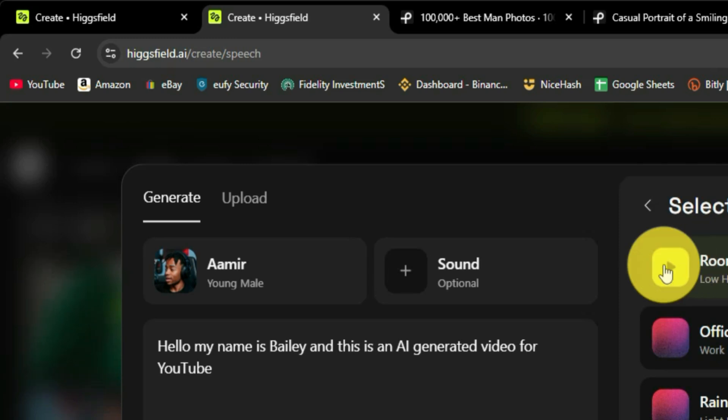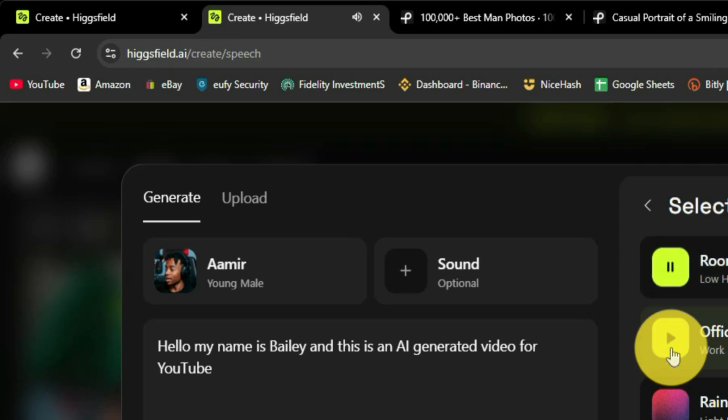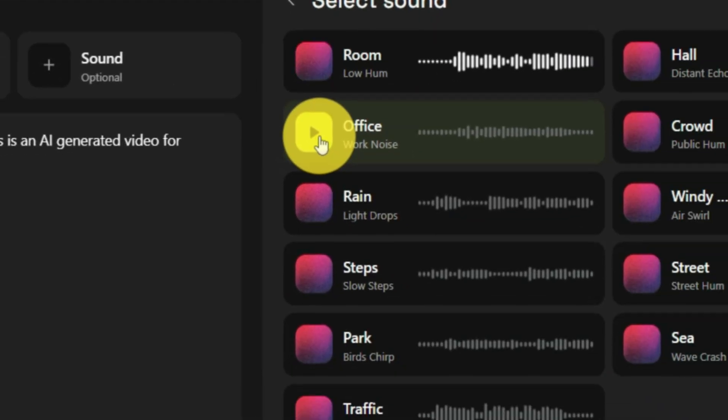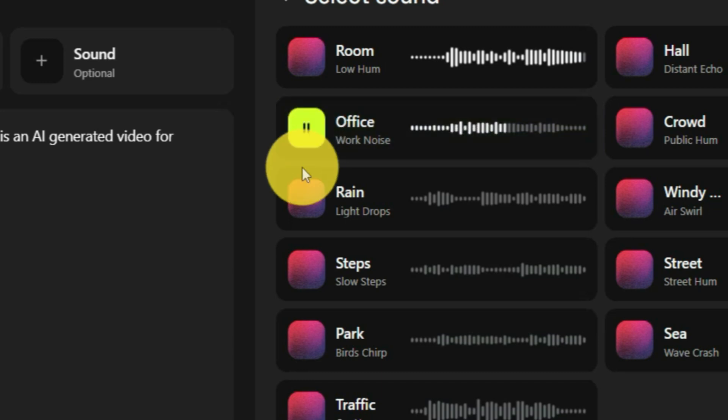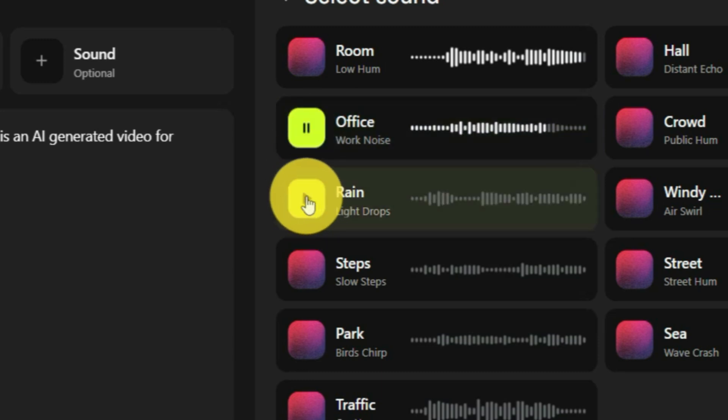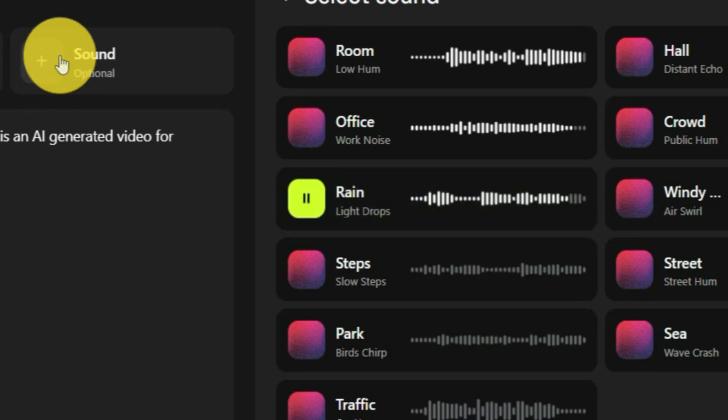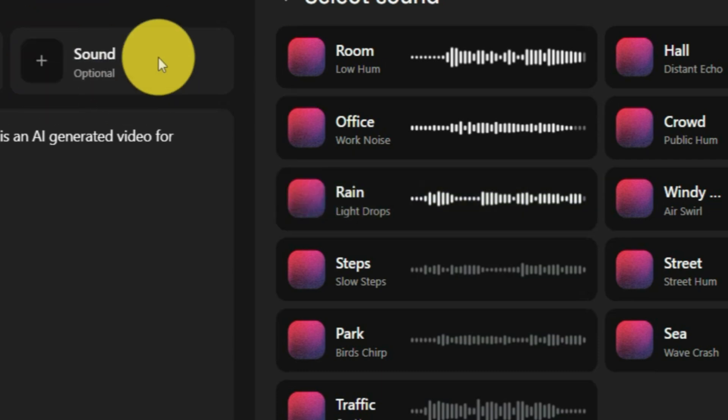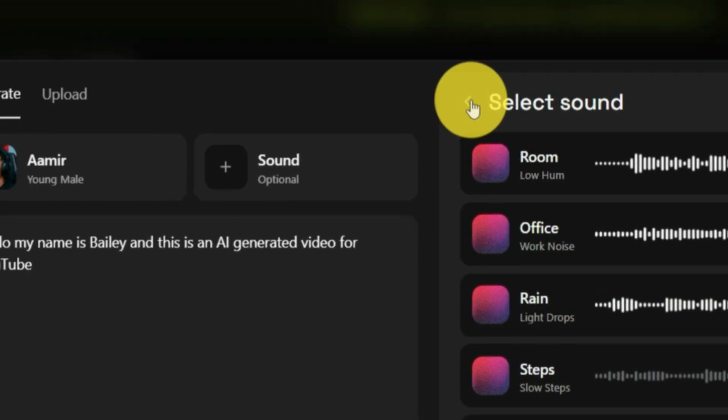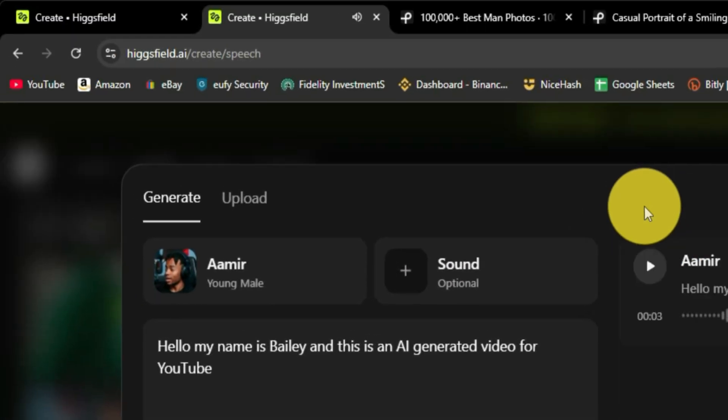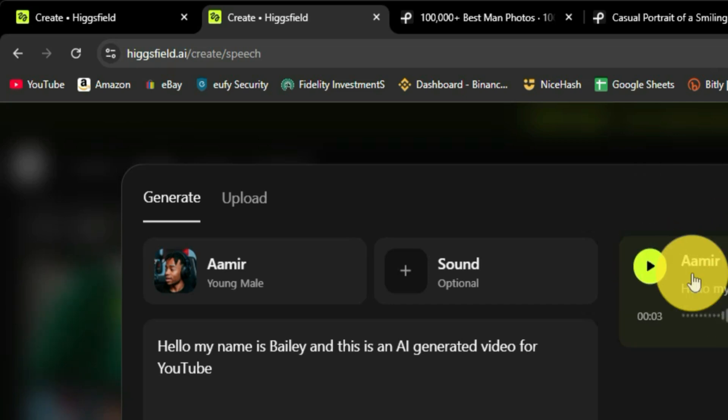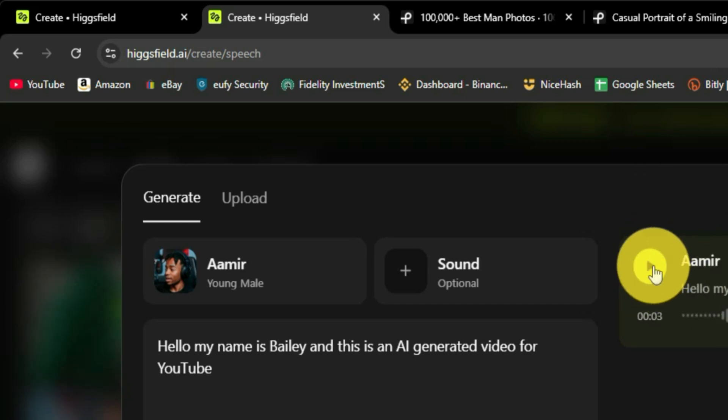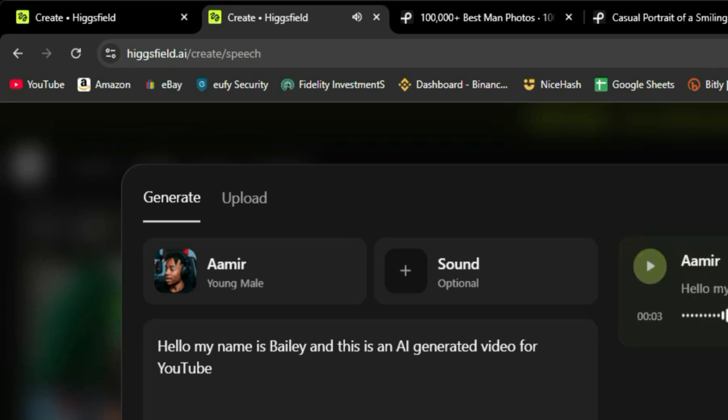If you want to add a sound in there, you can add a sound and I'll play it for you. Feels like I'm just in a quiet room now. You can probably hear the office buzz behind me. You hear that? Rain in the background, kind of relaxing. So you can see that the sounds kind of add a background noise to it. Let's actually hear what the generated audio sounds like. Hello, my name is Bailey and this is an AI generated video for YouTube.